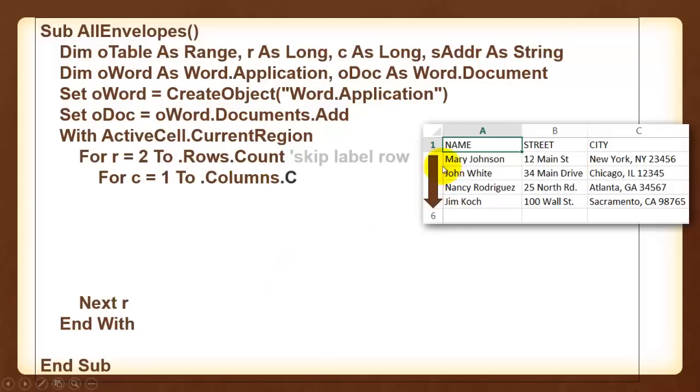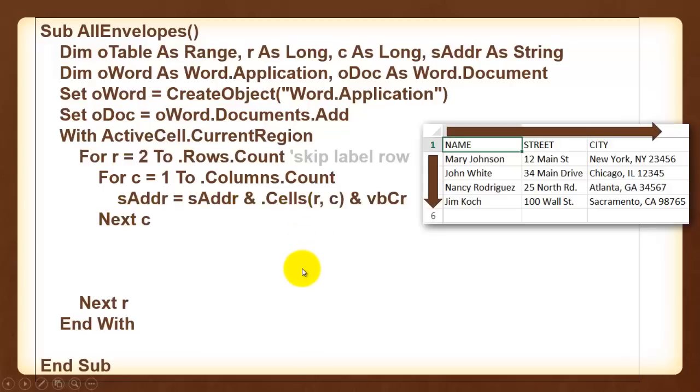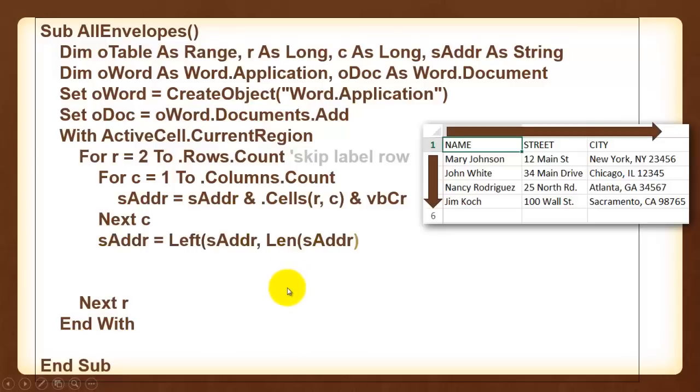Then we loop through the columns. In this case column 1, 2, 3, from 1 to the columns count. Close your for C loop. Build up your address string with carriage returns. Take the left carriage return out.